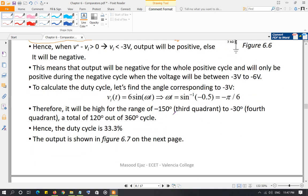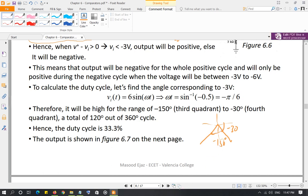A 1 kHz sinusoid with a 6-volt peak is applied. The output equals -3V when the sinusoidal angle is -30 degrees and -150 degrees, since -3V is half of the 6V peak. The output is high between -30° and -150°, which spans 120 degrees — one third of the full 360-degree period. So the output is high for one-third of the time period and low for the rest, giving a duty cycle of 33.3%.